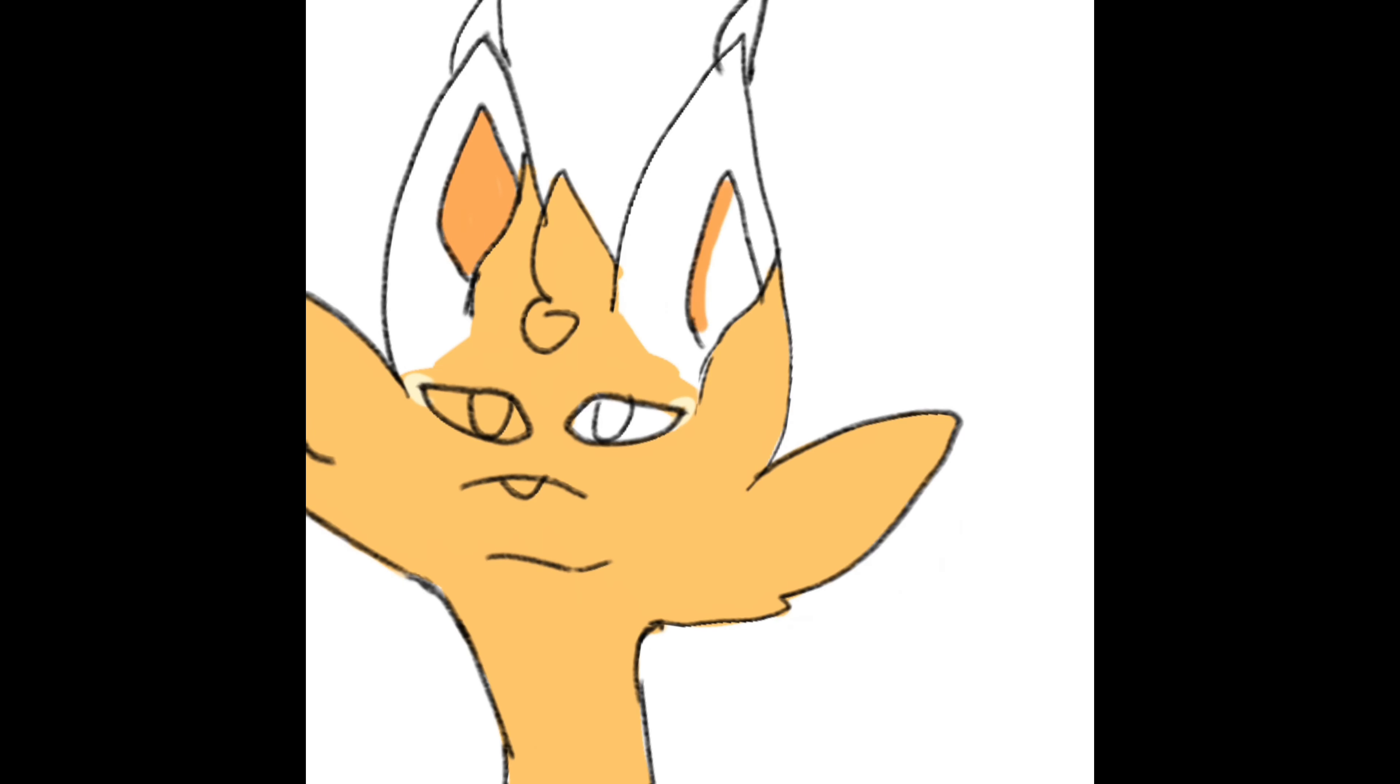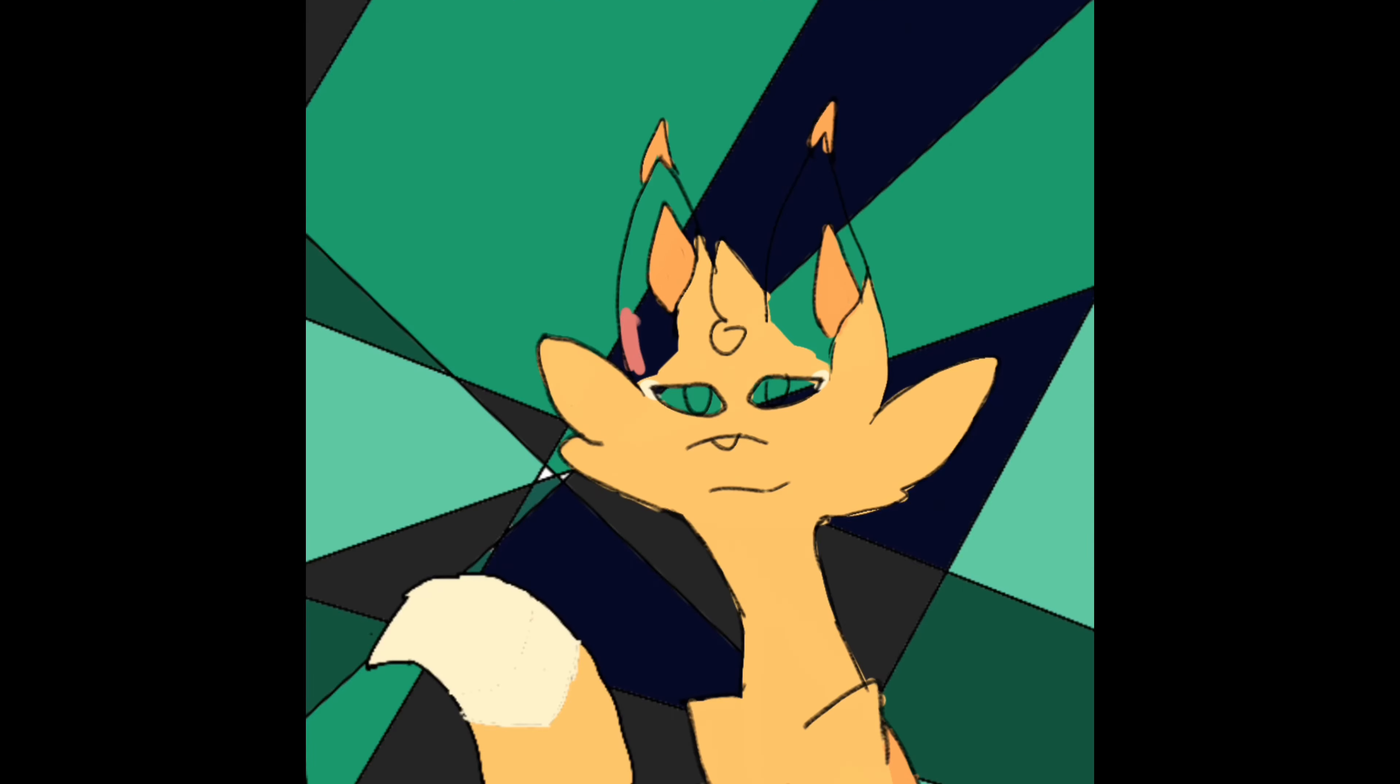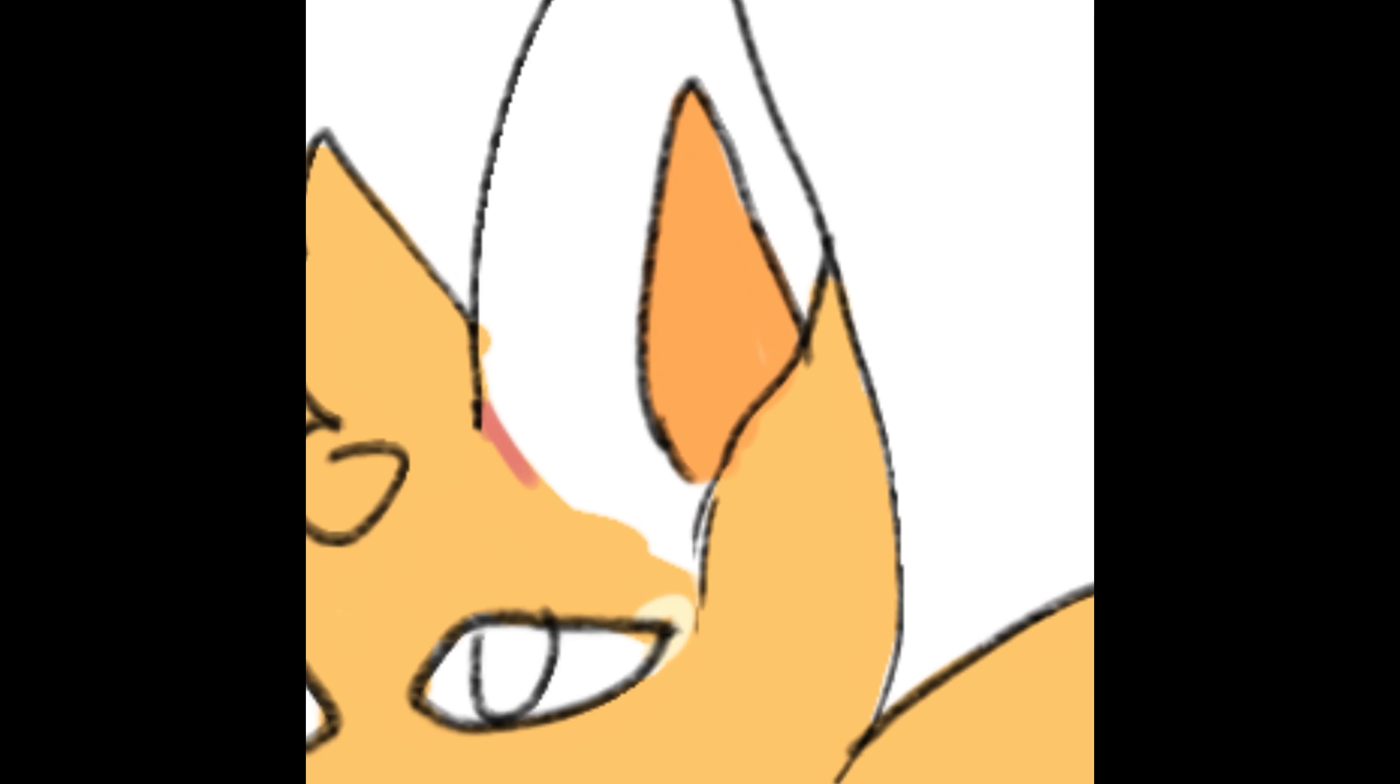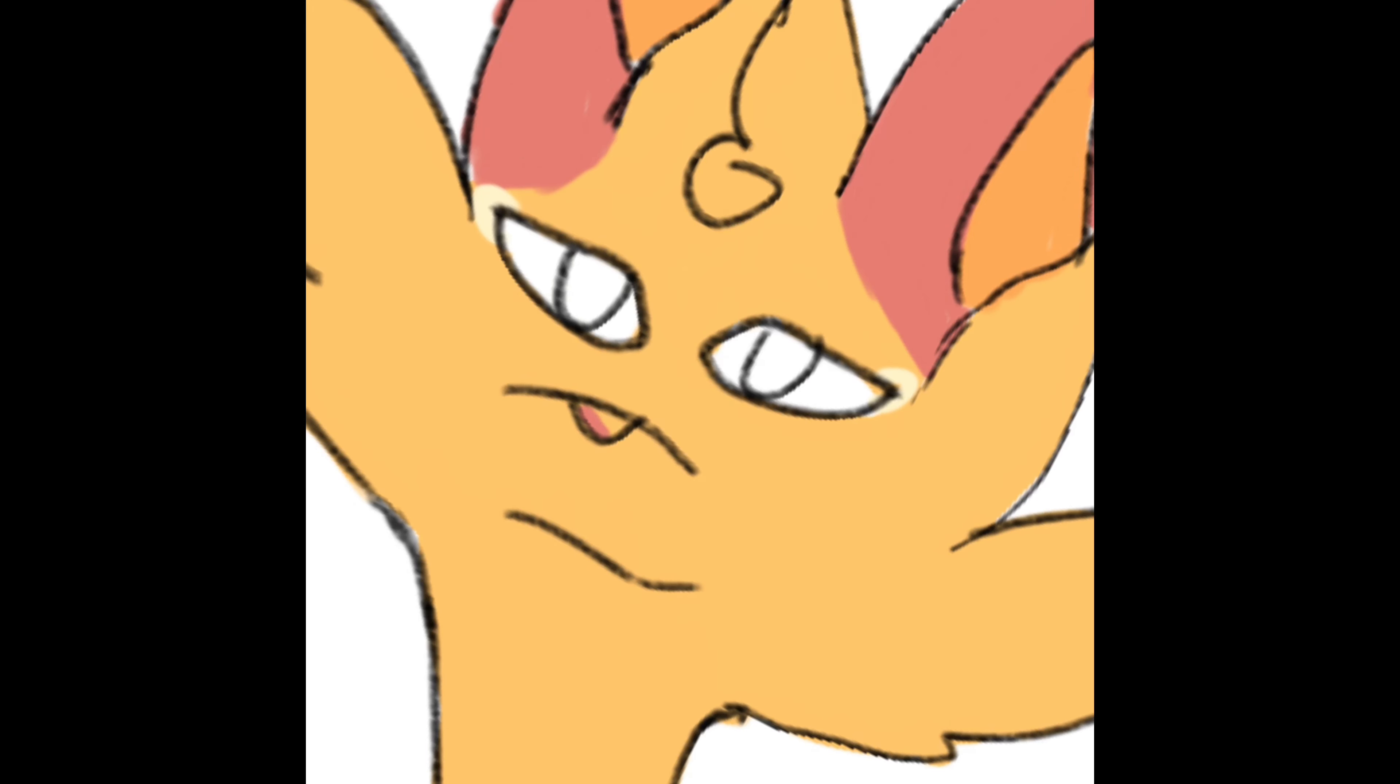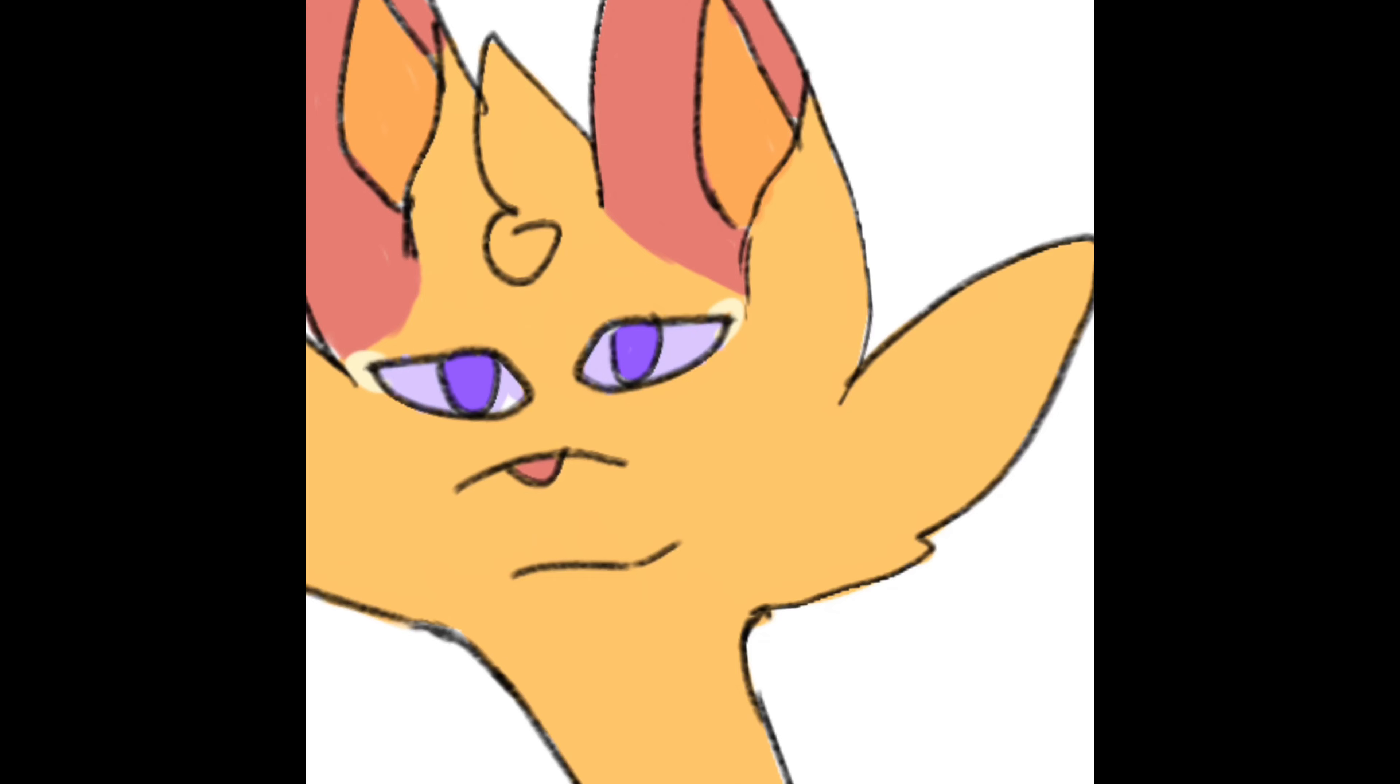But that was like so long ago, so now I just redid it but with purple eyes because I got tired of looking at it. It looks weird, especially since the blue I picked was so much darker than the green, which I don't know why I picked it to be that way, honestly.